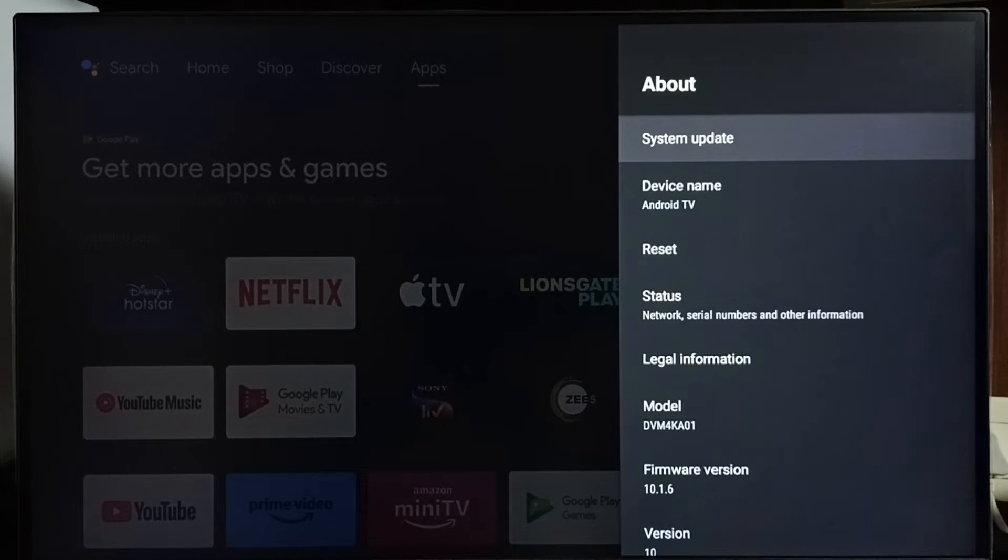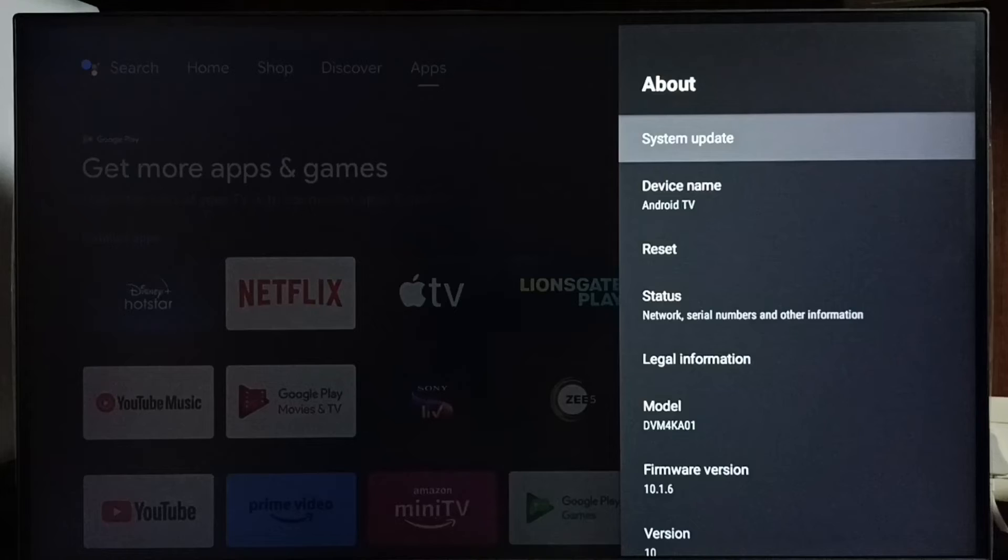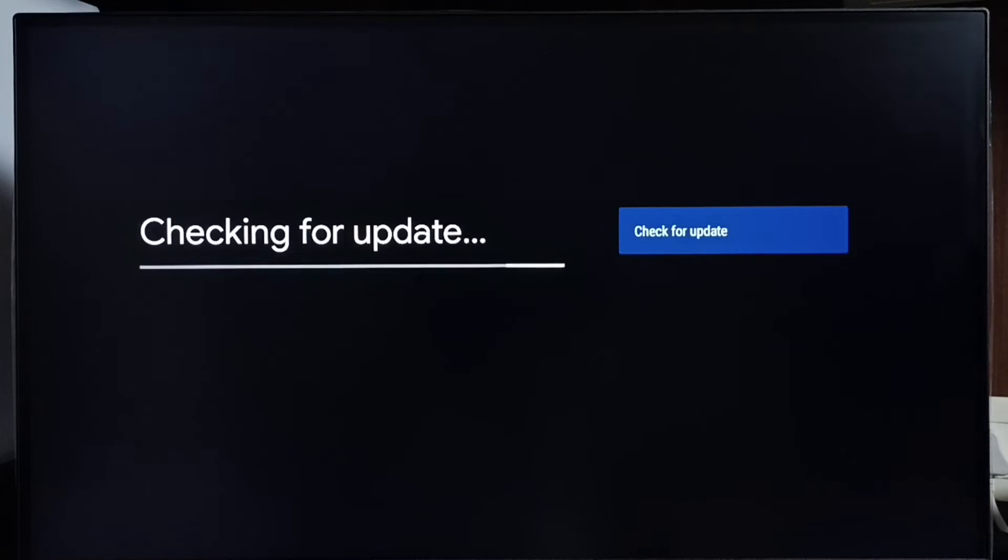Select system update. Now it's checking for update. Done. It shows new update available.